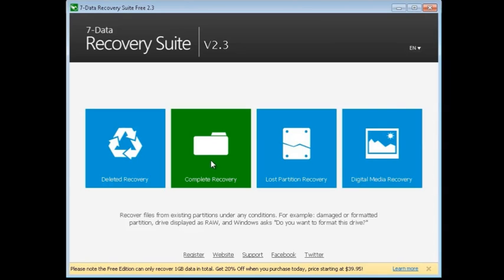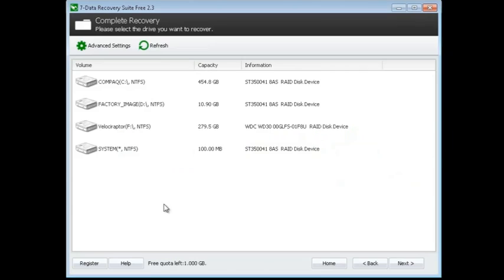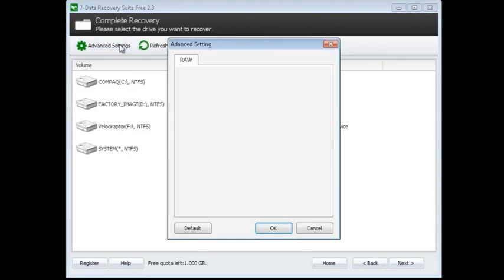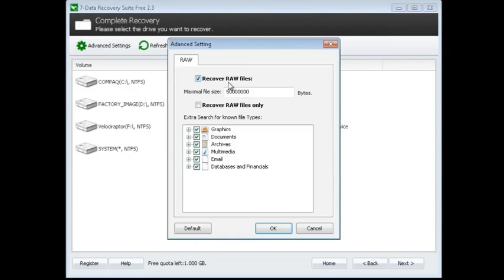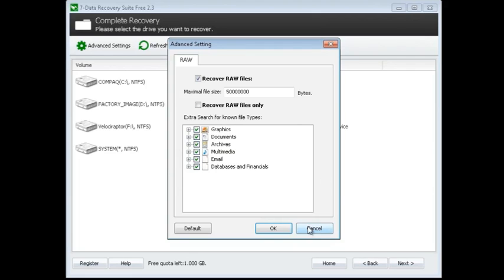You can completely recover the files using Complete Recovery. Again, you would go in and search. This one has some advanced settings, so you can do things like recover raw files. You can tell it to look for specific media formats, so if you're looking for graphics, for example, maybe you're specifically looking for pictures, you can filter that down.